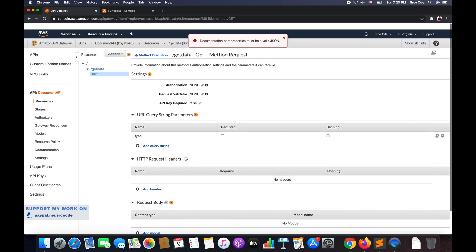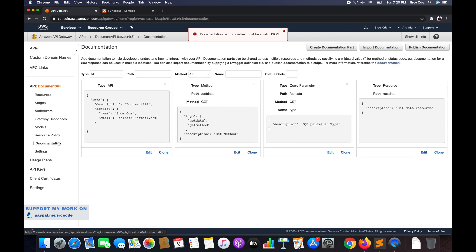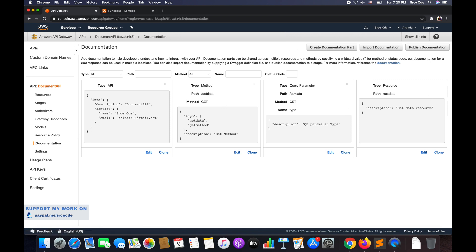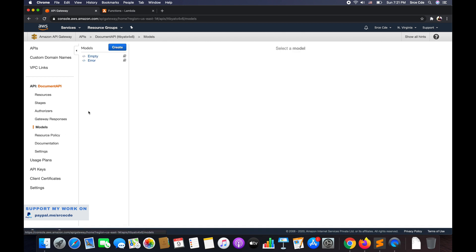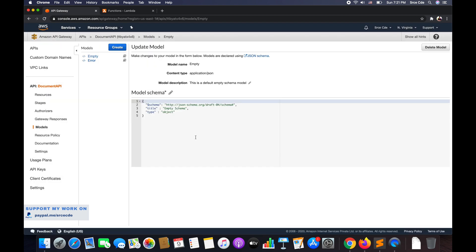Similarly, you can add it for HTTP request headers — add a header, get the book icon, and modify the documentation. Similarly for request body and so on. Wherever you see the book icon, it's for documentation — providing the documentation part — and it will reflect all documentation parts under the documentation option. As and when we modified and updated the documentation, it's reflecting there. The first one is for type API, then we have the method, then the resource, and finally the query parameter. If we're modifying or adding models, click on models from the left panel and you'll see the book icon there too — you can add documentation for models as well.